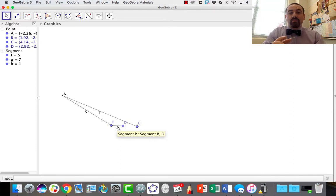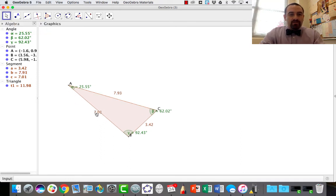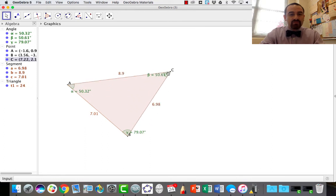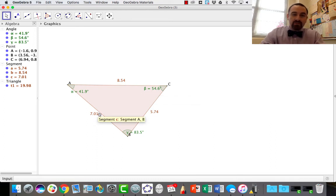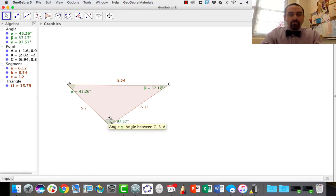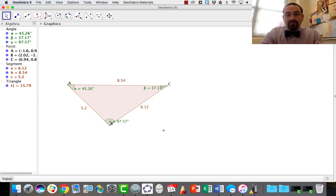Let's talk about the other thing we want to discuss today: the proportionality of angle measures versus sides. Here I've drawn a triangle and labeled all the side lengths and angle measures. I want to look at the relationship between every angle and its opposite side. I'm interested in the relationship between this angle measure of 54.6 degrees and the opposite side of 7.01. Likewise, angle measure 97.57 degrees and its opposite side of 8.54.